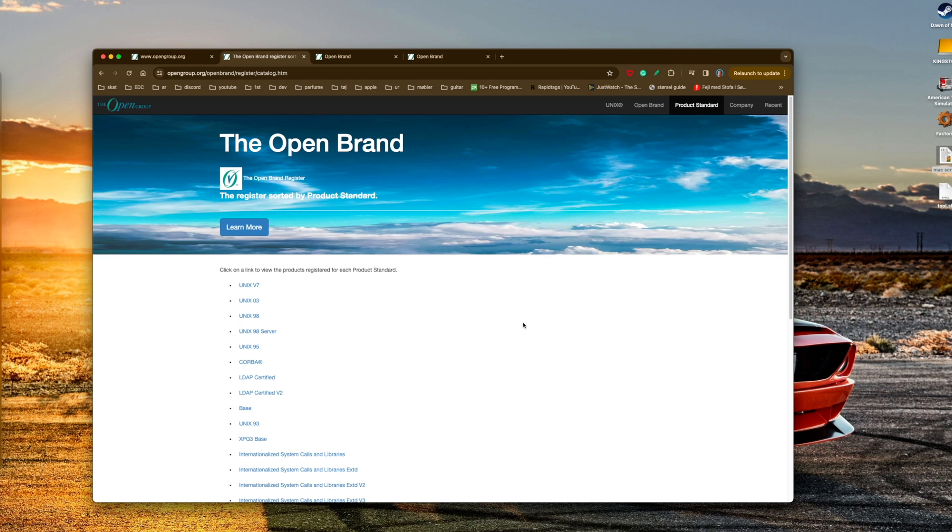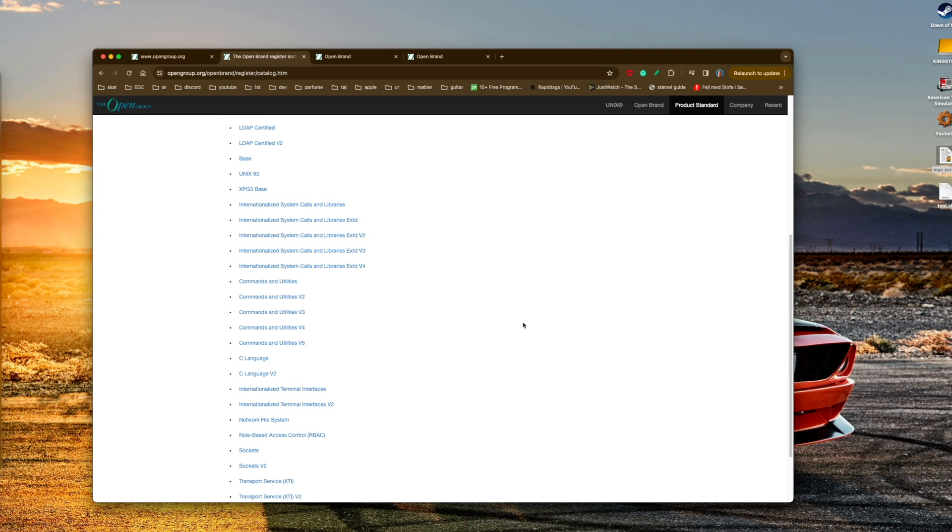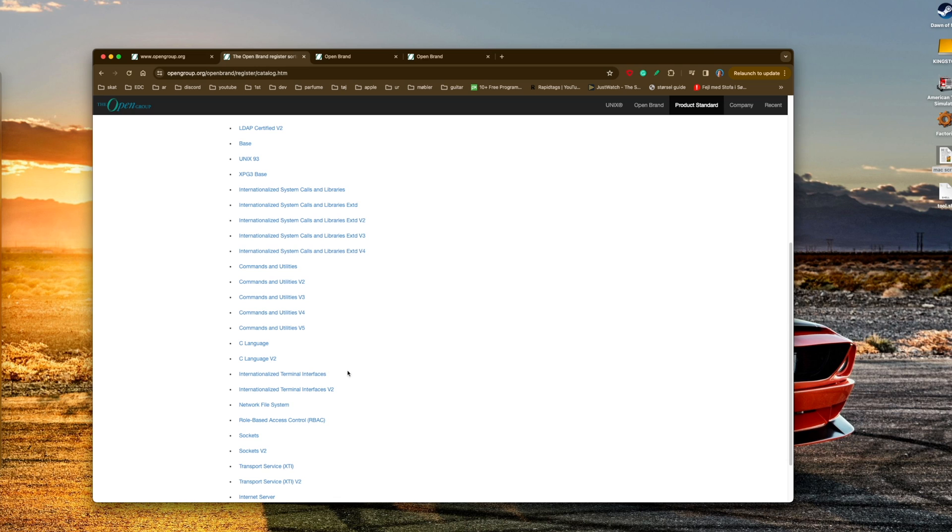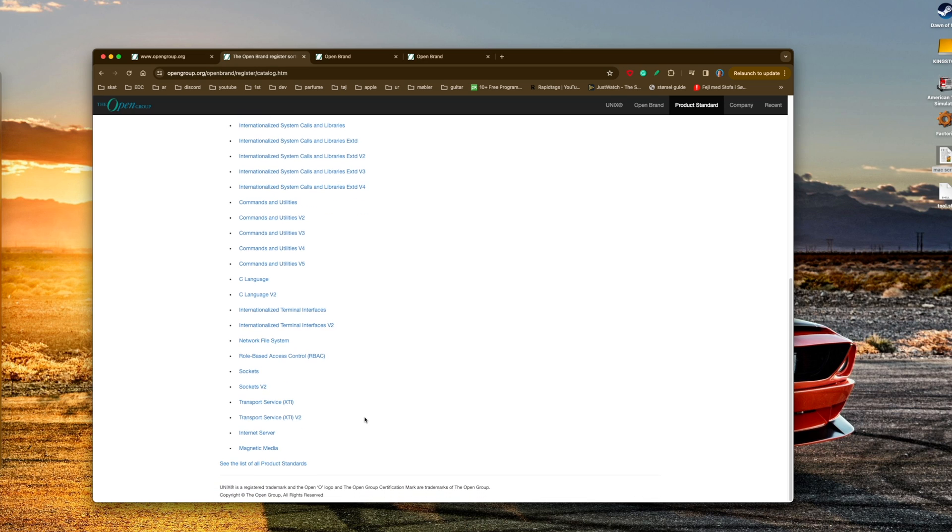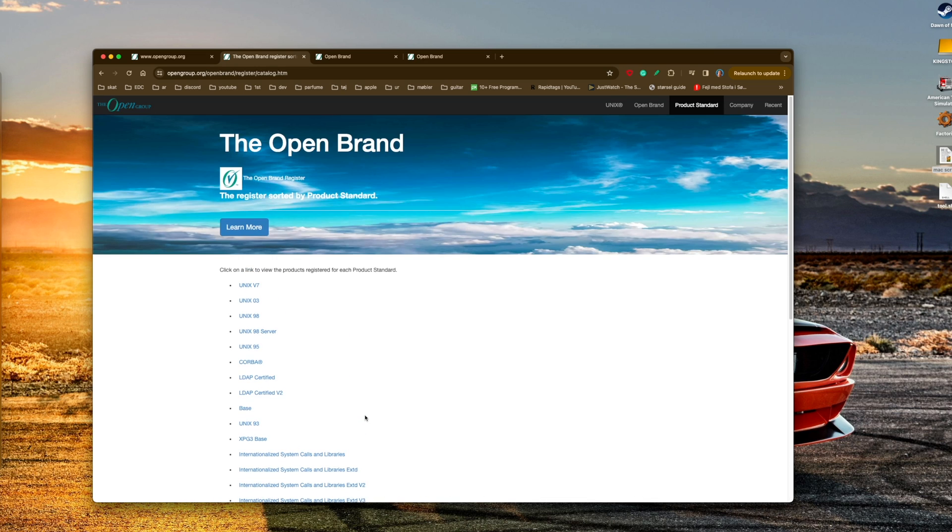You can click on the link to review products registered for each product standard. You can see all the standards that they control - the C language standard, the network file standard, and so on.